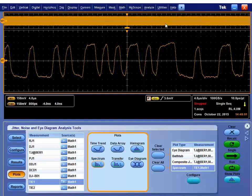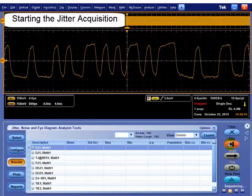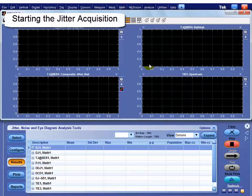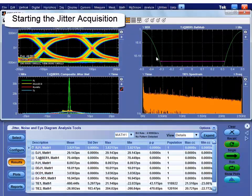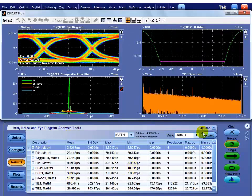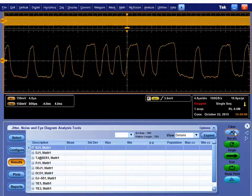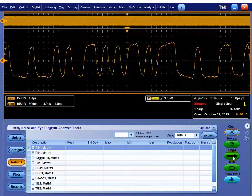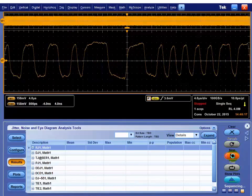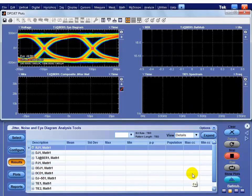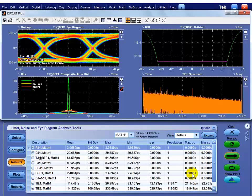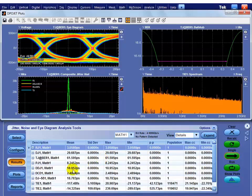We've got data in screen. If I hit recalculate, that processes the data already in the scope screen, and we have our numbers. If I want to trigger and get new data, if I hit single, that arms the scope trigger for whatever it's already defined to. When that trigger is valid, it comes back and processes that data. We're processing that, and we can see again we have 5 gigabit pulling in this compliance pattern.